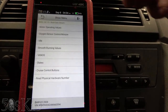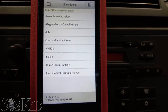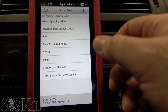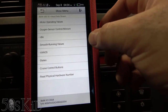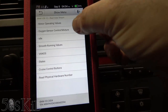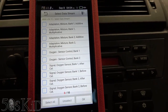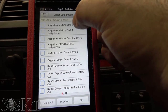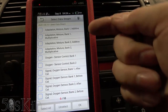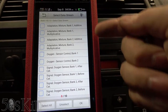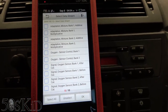Let's see what else we can do — we can read the data stream here, and you can see there are categories of different inputs or PIDs that we can read. I want to show you something: oxygen sensor control. You can see we've got adaptation mixture bank one, additive, multiplicative. These are technically your fuel trims — these are the OEM fuel trims.